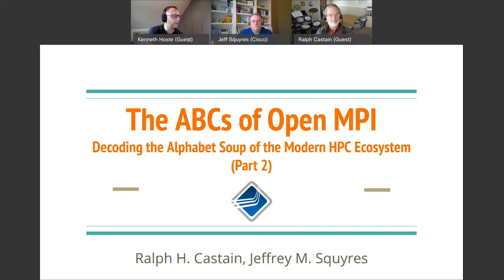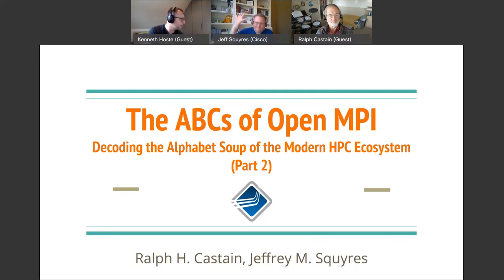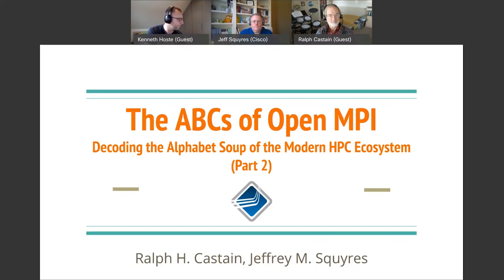The recording has started. Let me quickly introduce our speakers again. We're welcoming Jeff Squires and Ralph Gastein. Jeff Squires is a computer scientist with a PhD from the University of Notre Dame, and he has been working at Cisco since 2006. He's one of the main developers of the OpenMPI project.